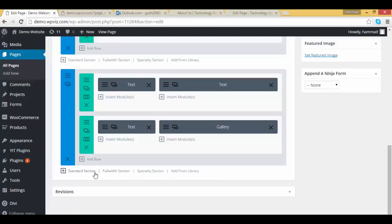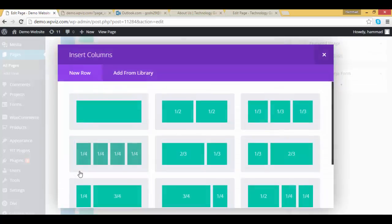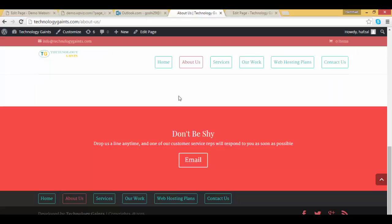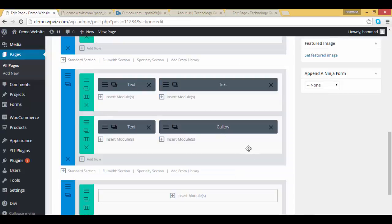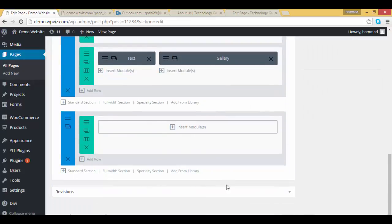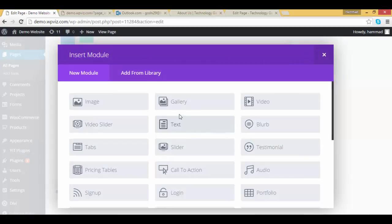Okay, so click on standard section. And this is one row full width section, so I will add one column. Once done, click on insert module and click on call to action.